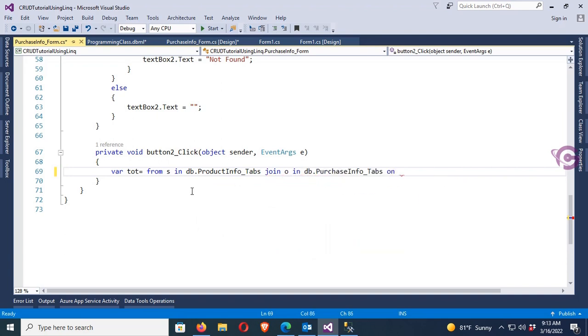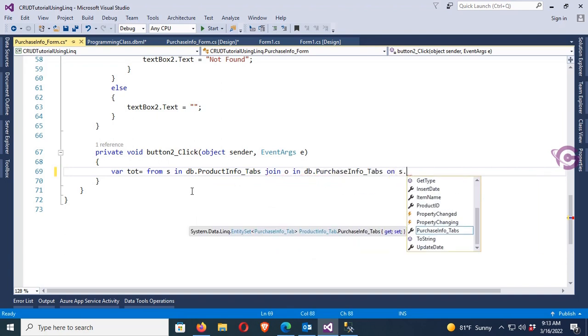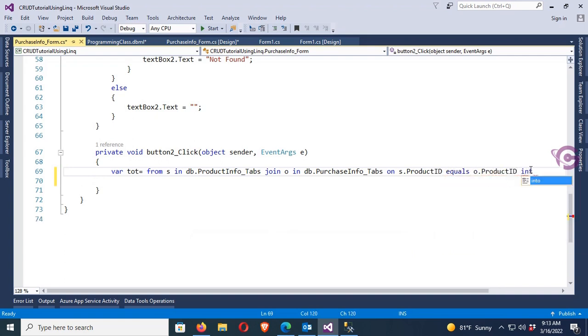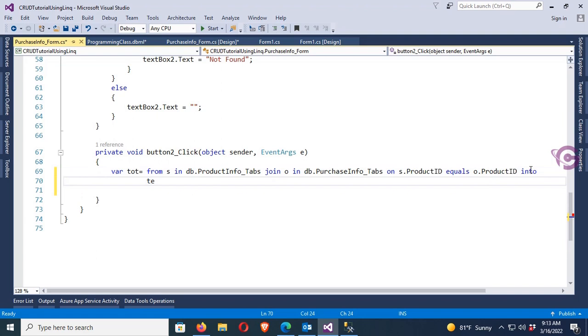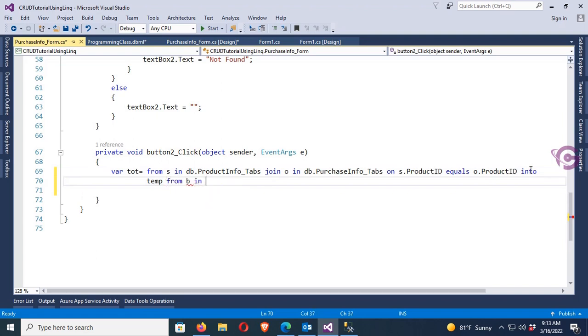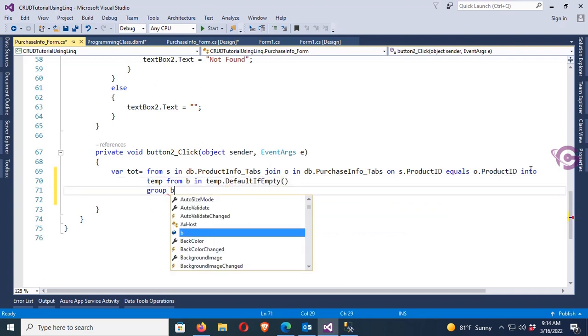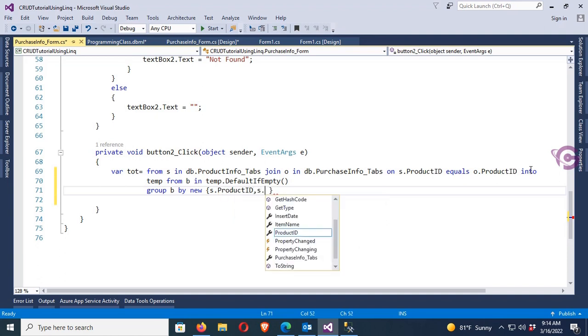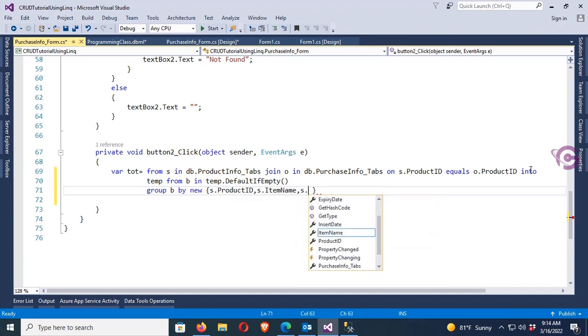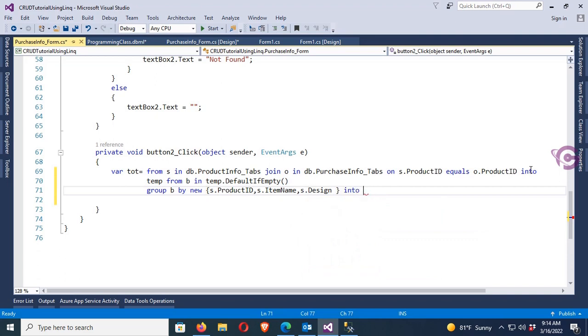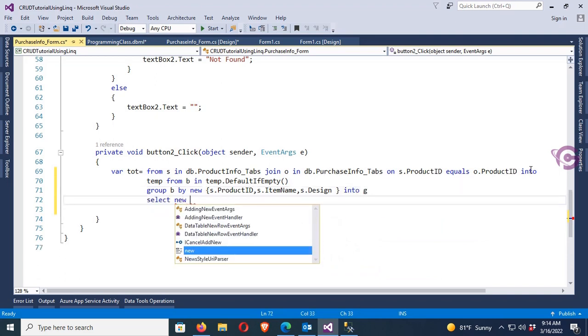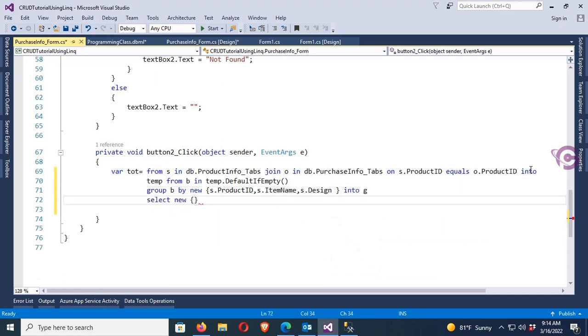Okay, as Product Info tab join on Purchase Info tab on s.ProductID equal o.ProductID - I just joined it with the Product ID column. Now into temp from b in temp.DefaultIfEmpty - it means it's a join, the outer join. Group by new s.ProductID, s.ItemName, s.Design into g.